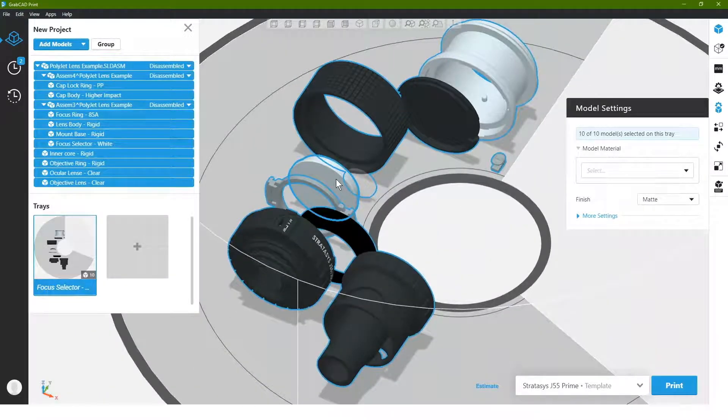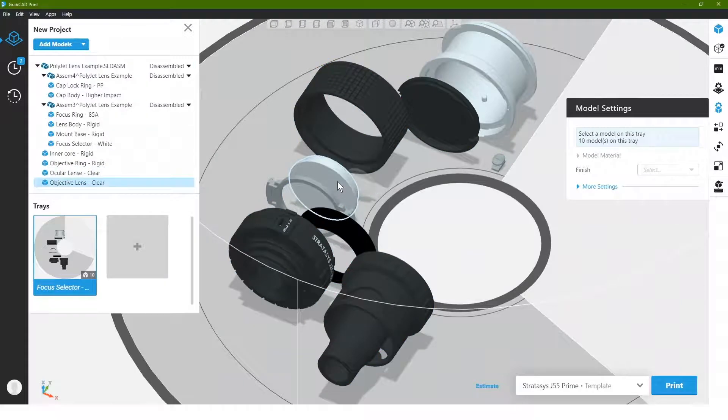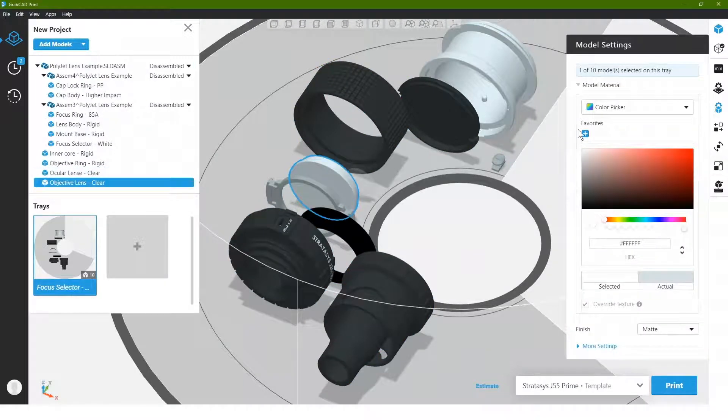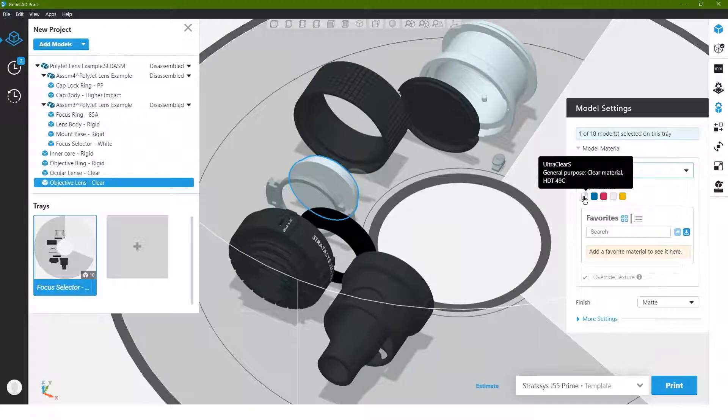I'll select the interior lens and again, I'll go to my tray materials and choose that pure version of that ultra clear S.